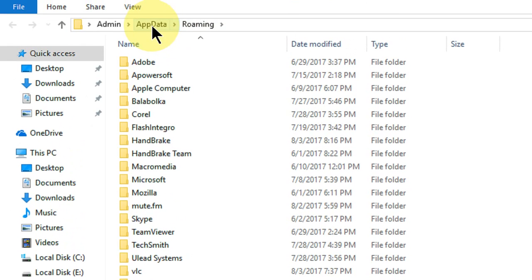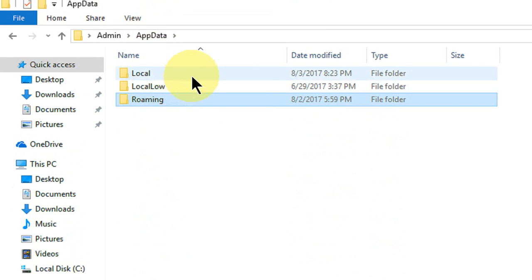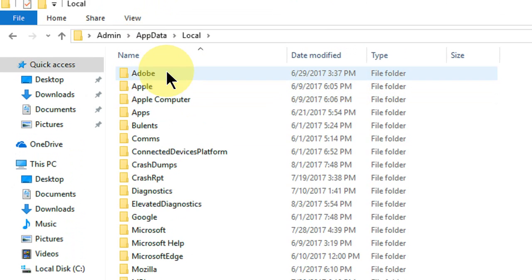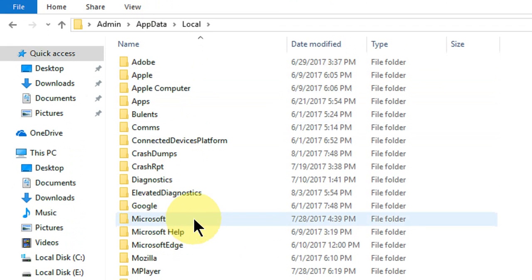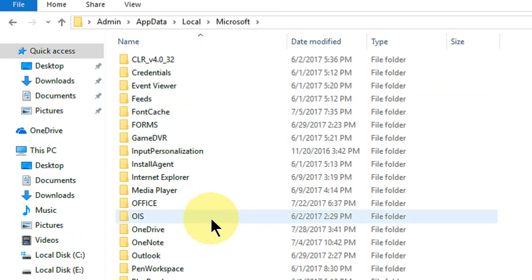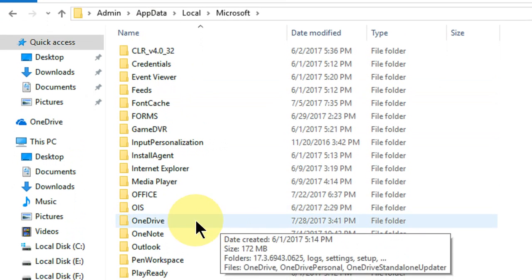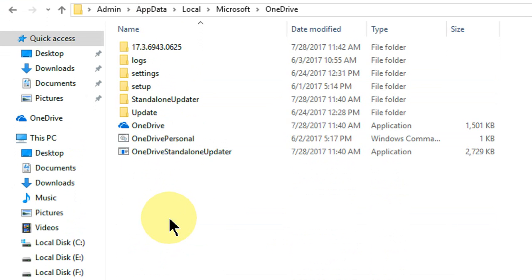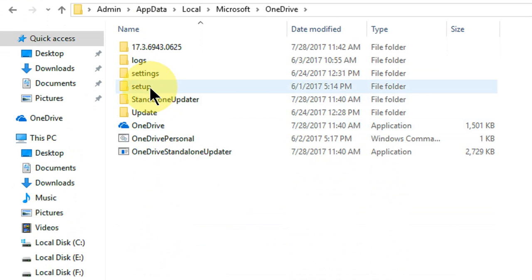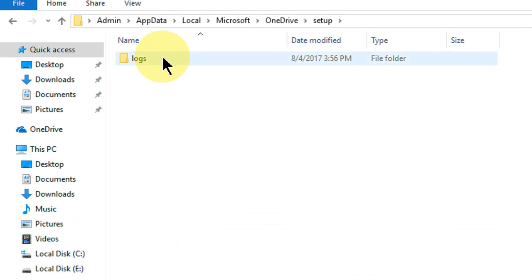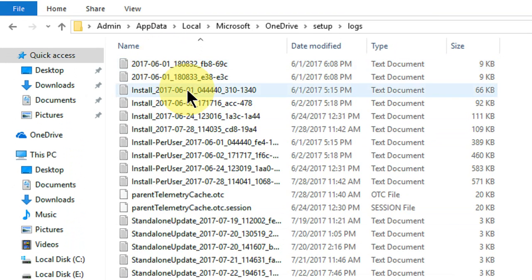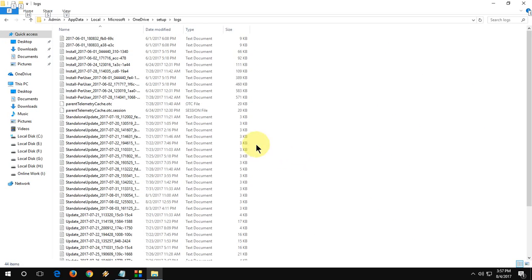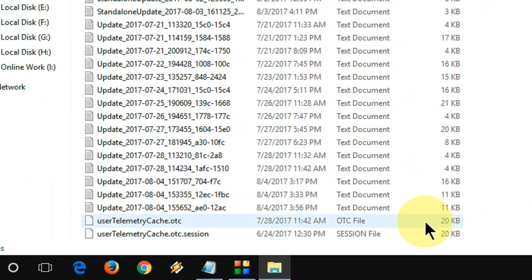Here you need to click on AppData and then click on Local. Open the Microsoft folder, and then here click on OneDrive. Click on Setup and then click on Logs. Here at the bottom you will find two files.